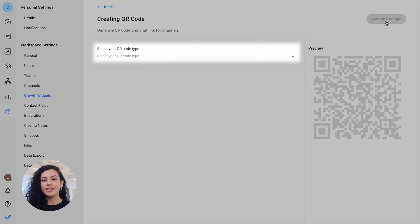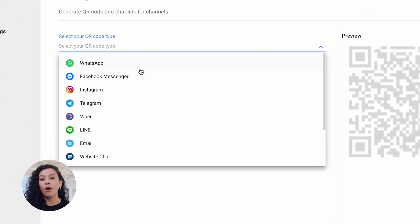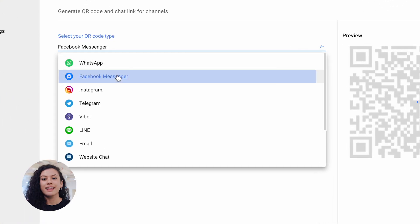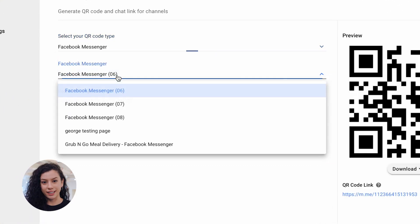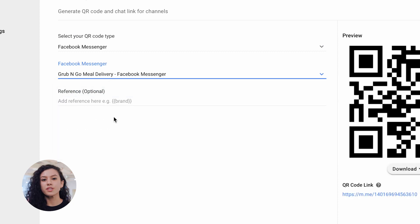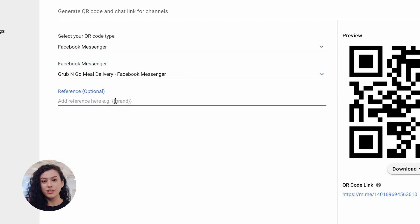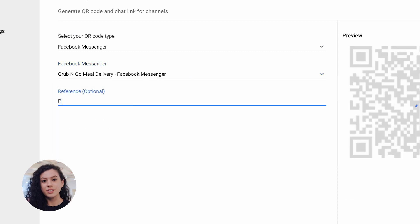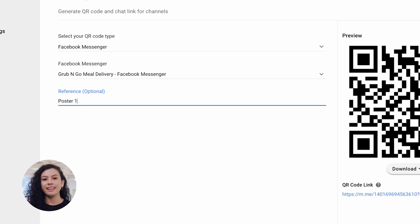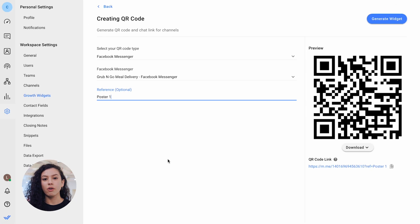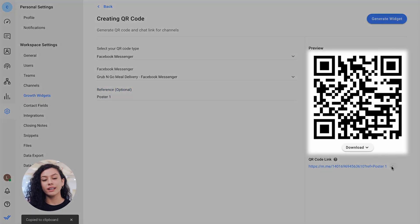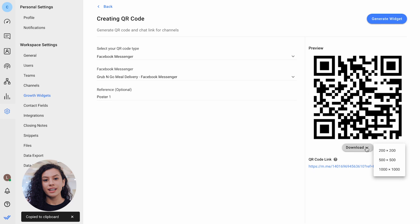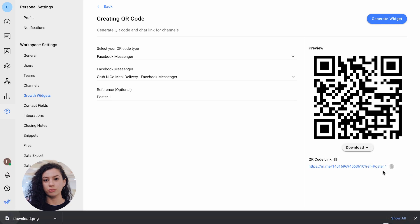Here, select Facebook Messenger as your QR code type. Then select the connected Facebook Messenger account you want to create a link for. Optionally, you can enter a reference to set a referral parameter here. And that's it. Copy the generated link or download the QR code and use it anywhere your customers can reach you.